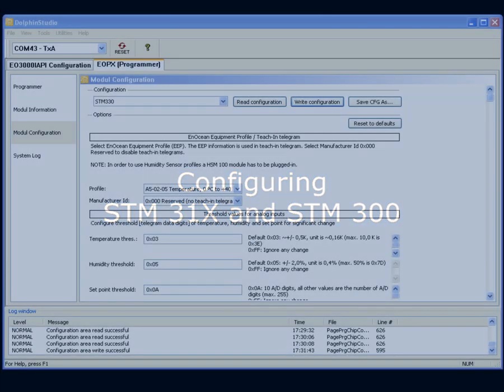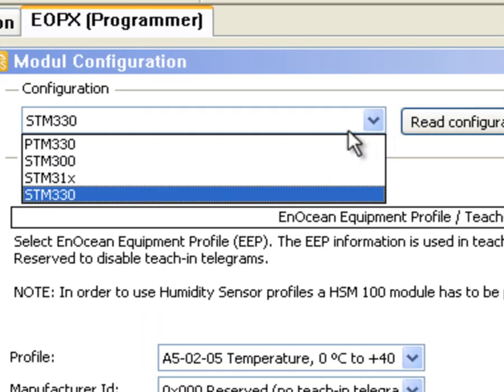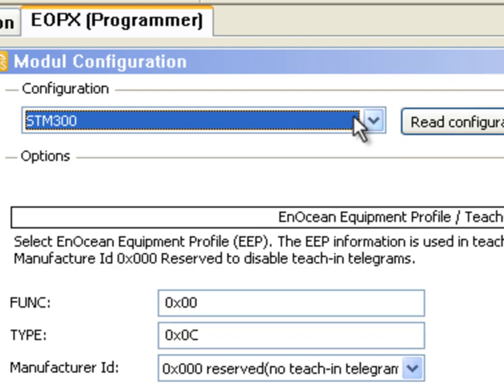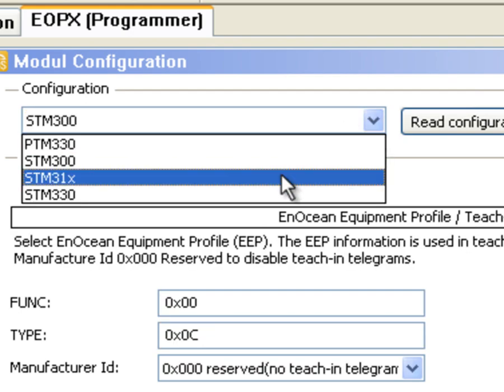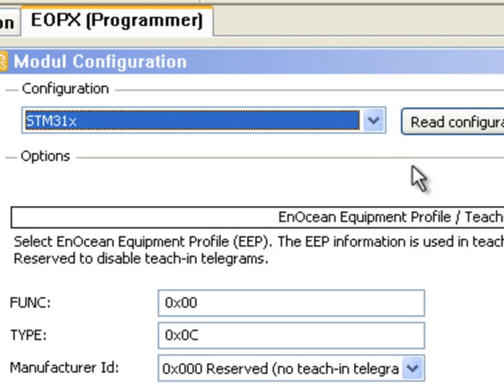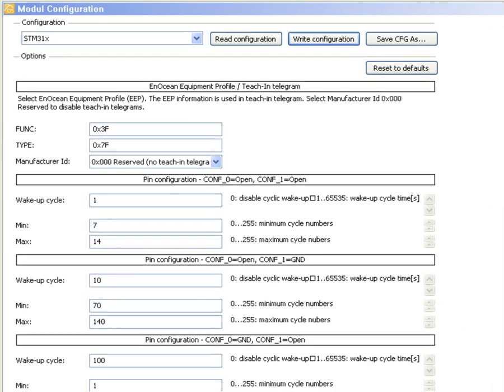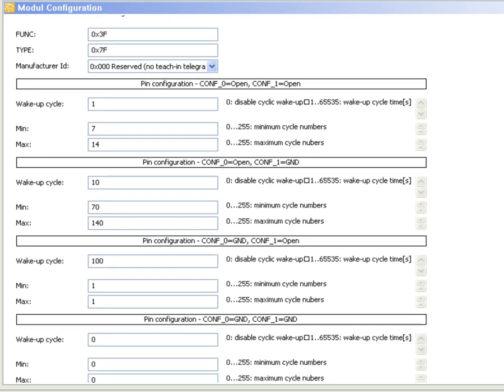With a similar approach you can also configure other STM modules like the STM300 or the STM310. The logic behind wake up cycles and retransmission stays the same but there are more parameters to set.